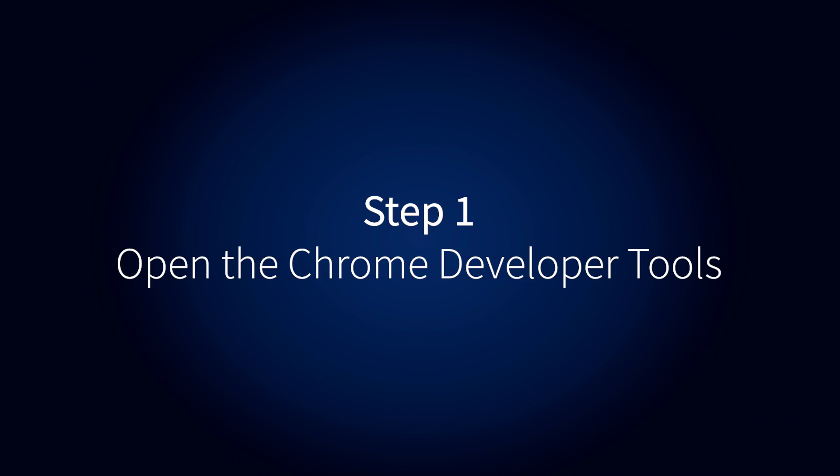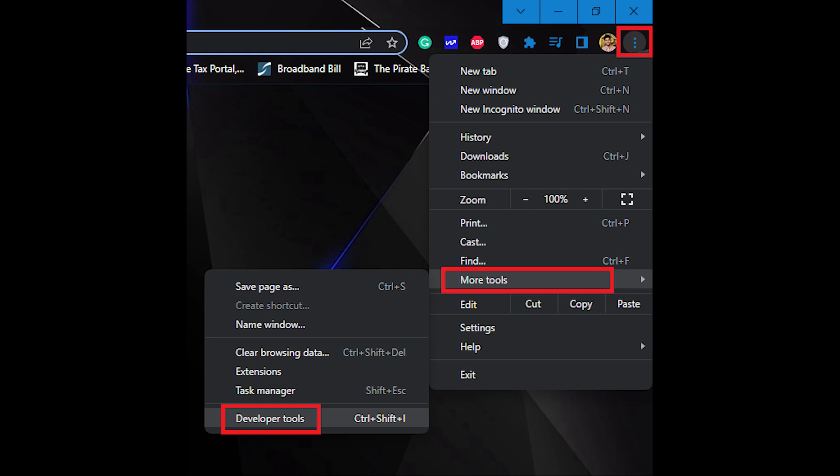Step 1: Open the Chrome Developer Tools. Go to your Chrome browser, click on the right corner three vertical dots, more tools, developer tools.